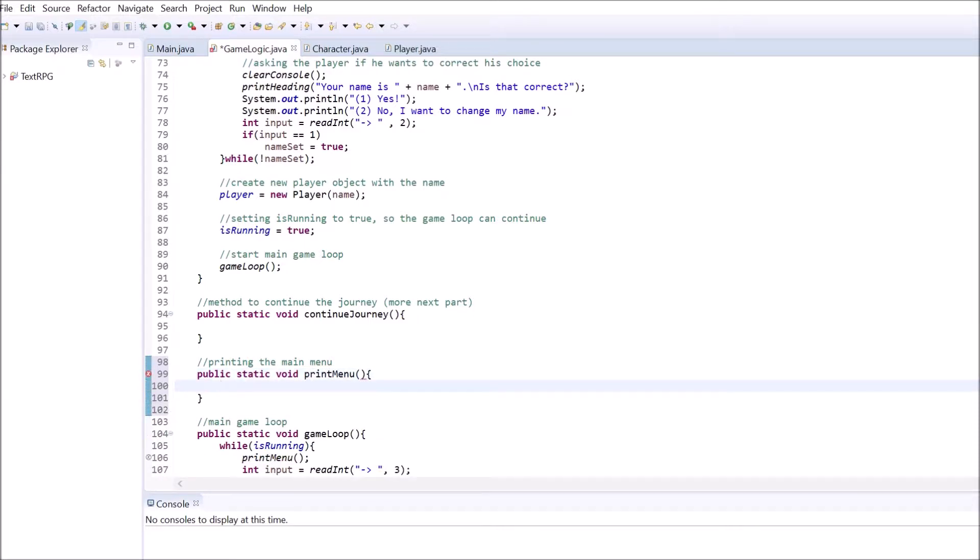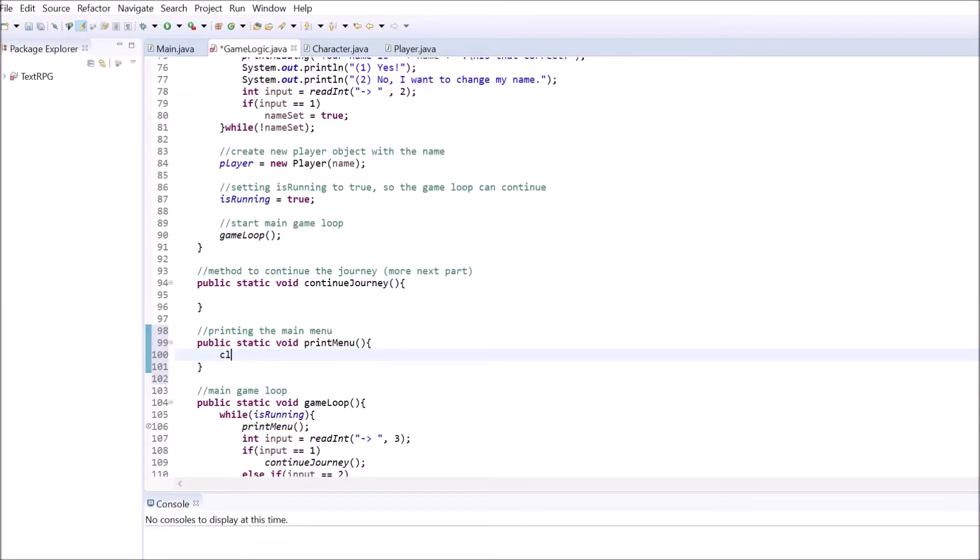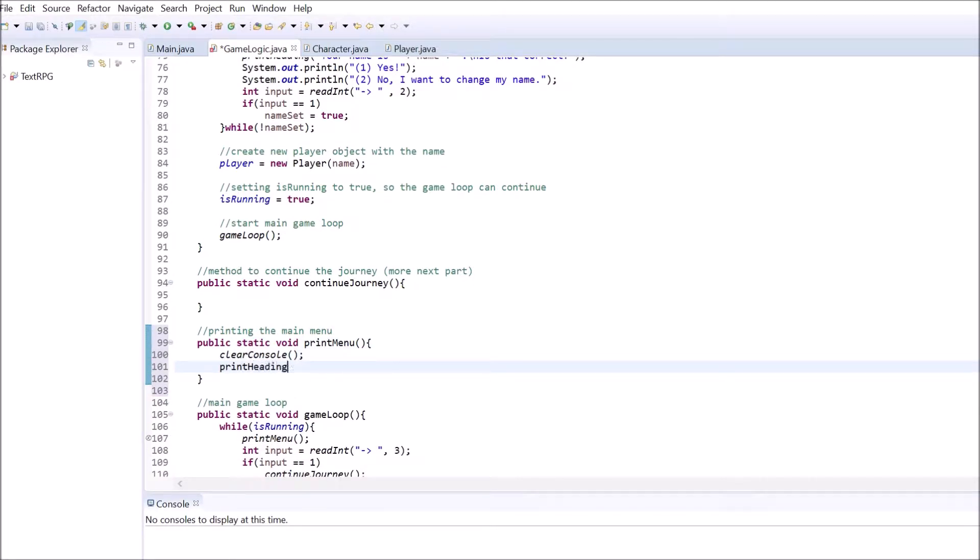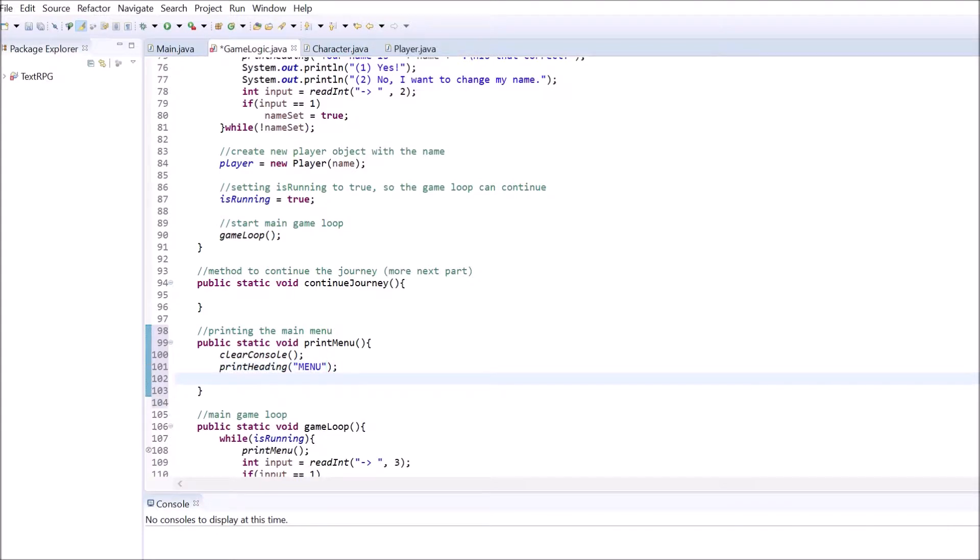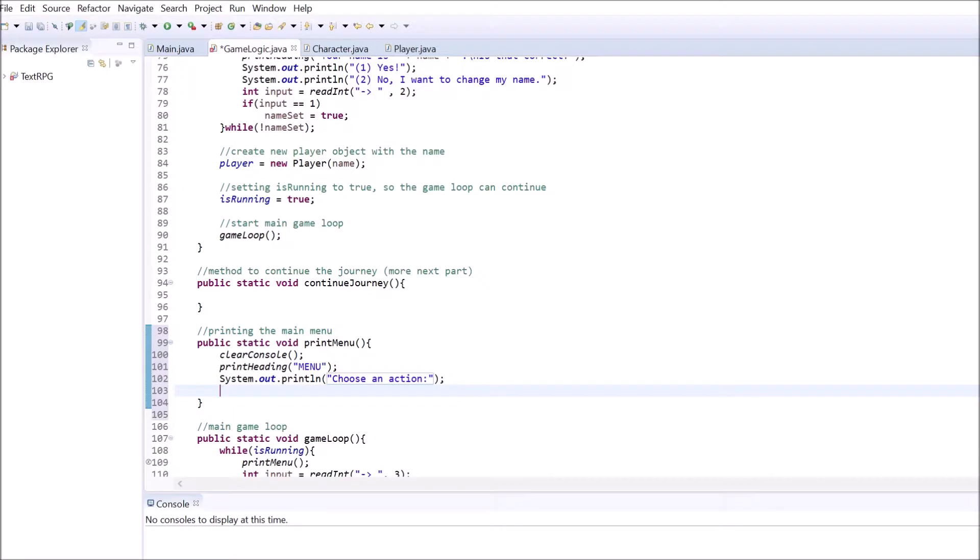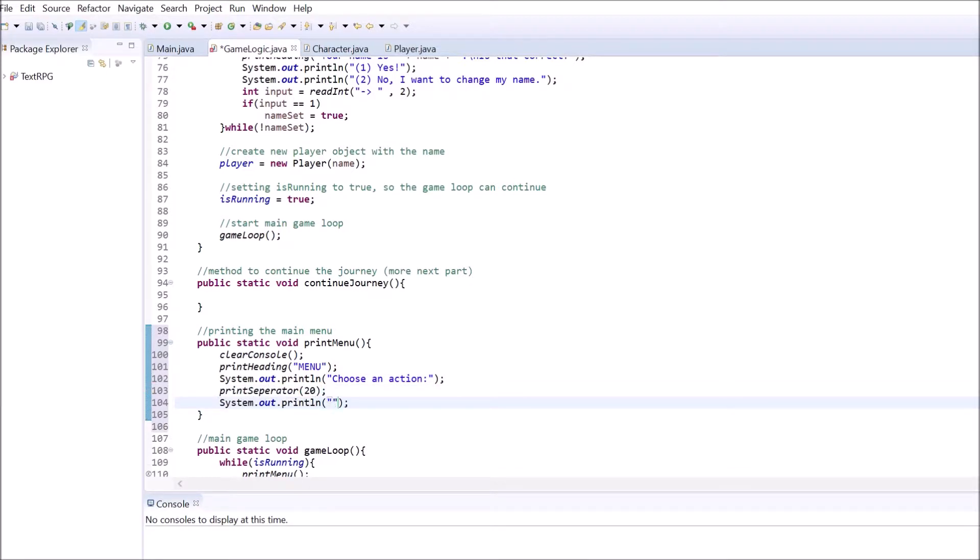The menu will be fairly simple. First, let's clear out the console. Then, we'll add a heading and prompt the player to choose one of three options. The player can continue on the journey, take a look at the character information or exit the game.